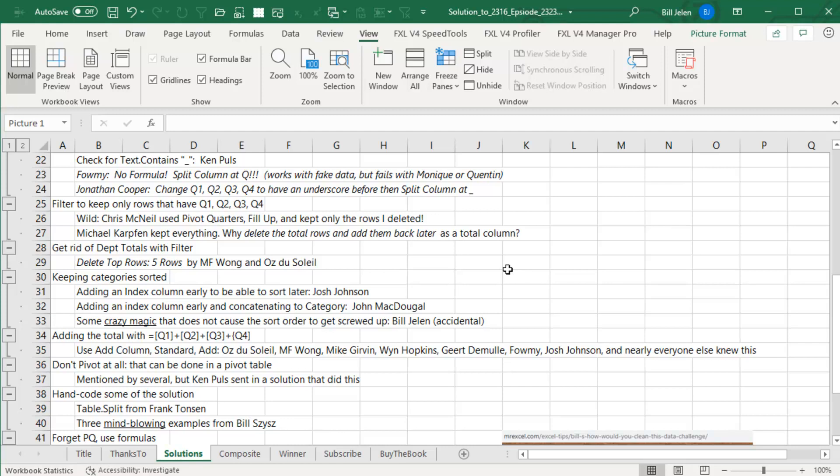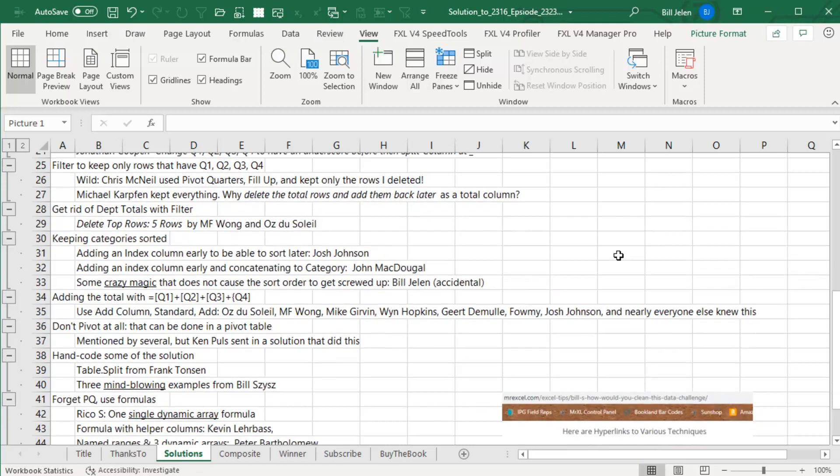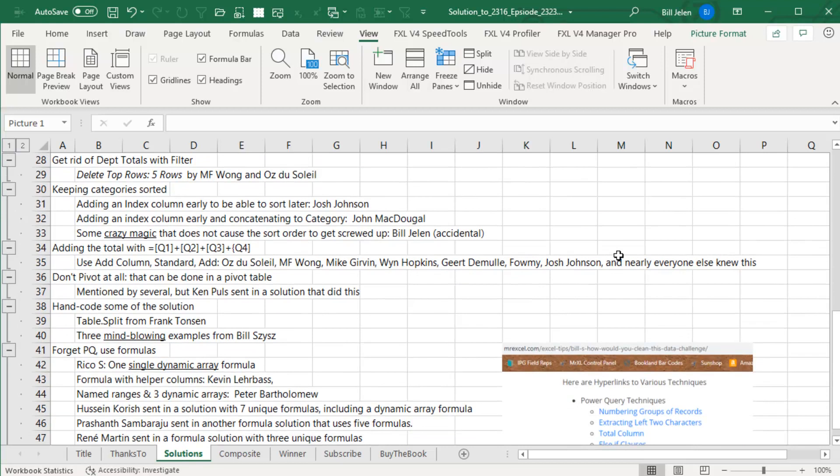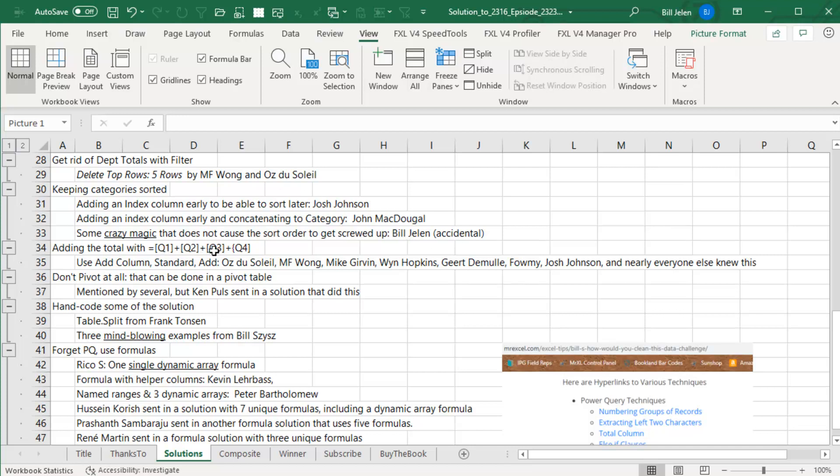To get rid of the department total section, MF Wong, Oz Dislay, just delete top five rows. Keeping the category sorted, solutions by Josh Johnson and John McDougal, but it turns out that in the solution I have, it doesn't get screwed up. And almost everyone universally knew that I didn't have to do equal Q1 plus Q2 plus Q3 plus Q4. There's a great way to use add column, standard add.